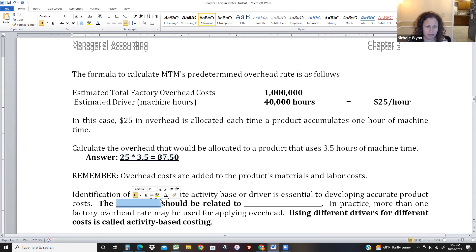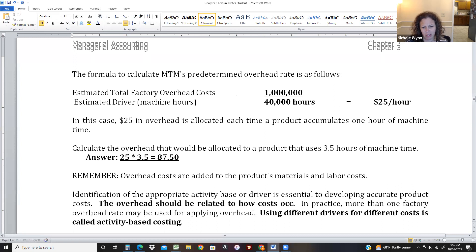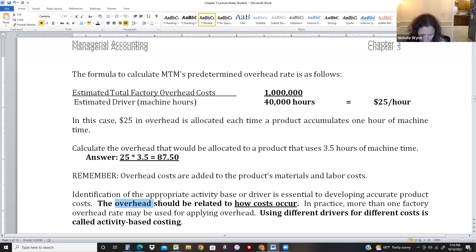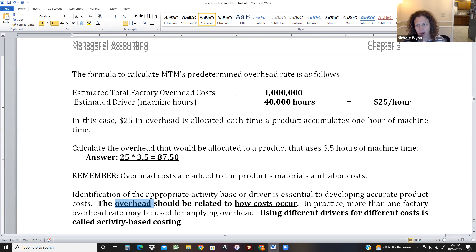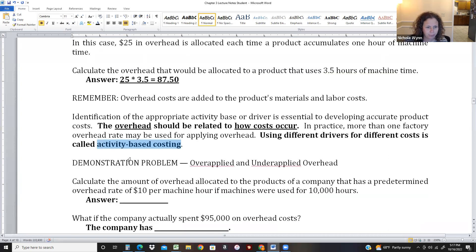The overhead driver should be related to how costs occur. It wouldn't make sense to use machine hours for a doctor's office — it would probably be based on physician hours, meaning how much time the doctor spends with the patient. We have to make sure we have a good driver that makes sense. In Chapter 7, we'll learn about activity-based costing, which uses different drivers for different activities — instead of one predetermined overhead rate, we might have seven, covering things like miles driven to a job site or time on the job.